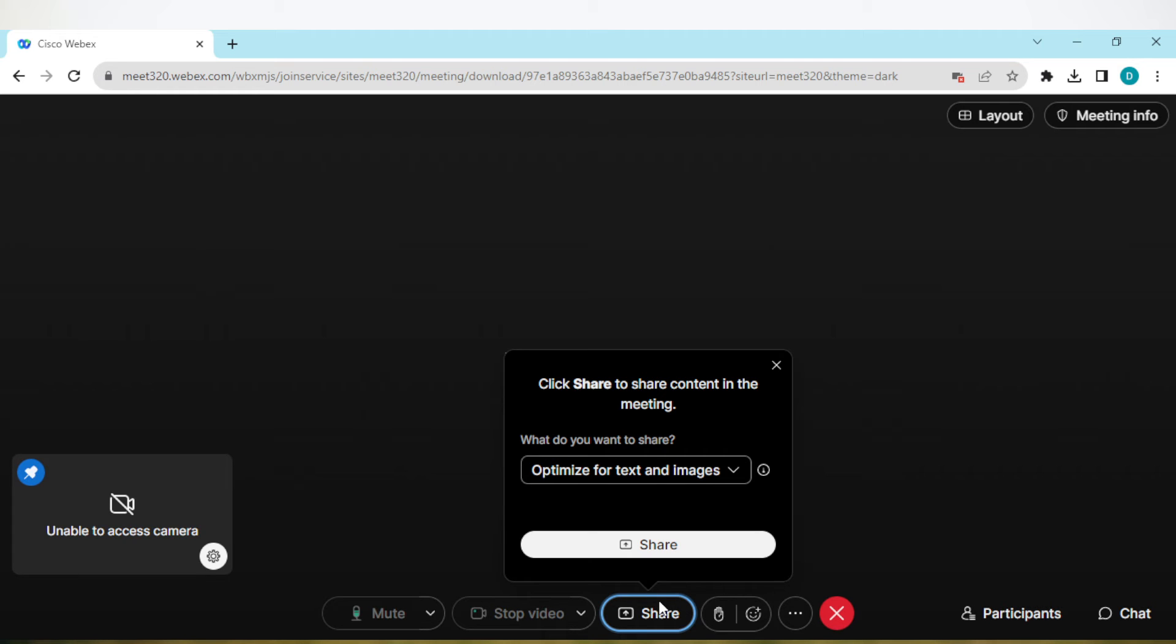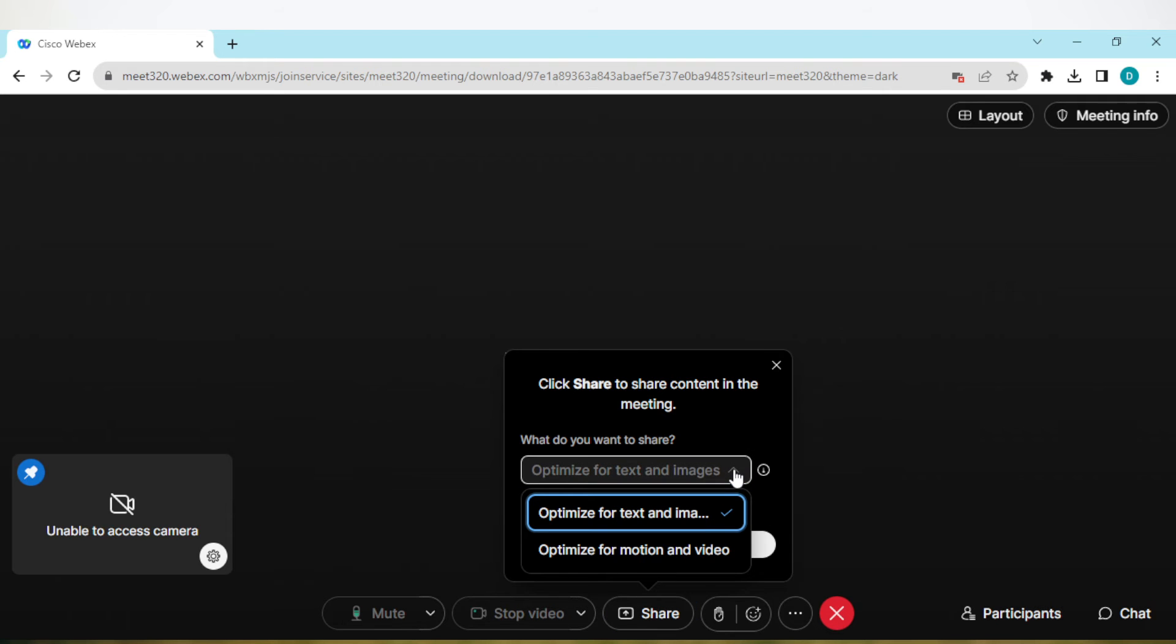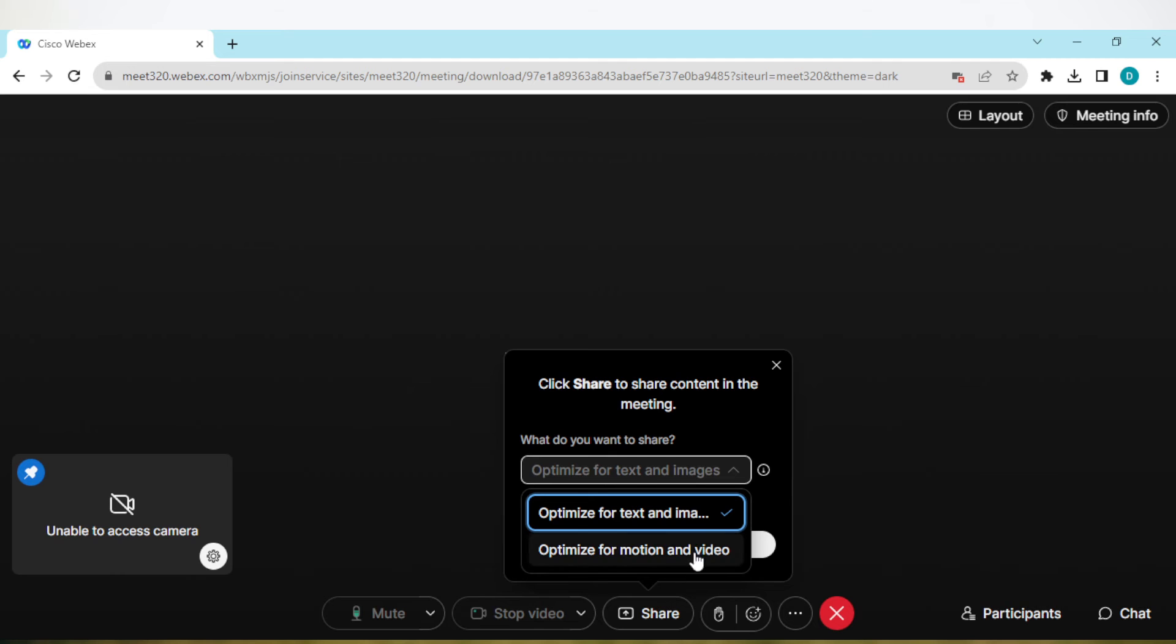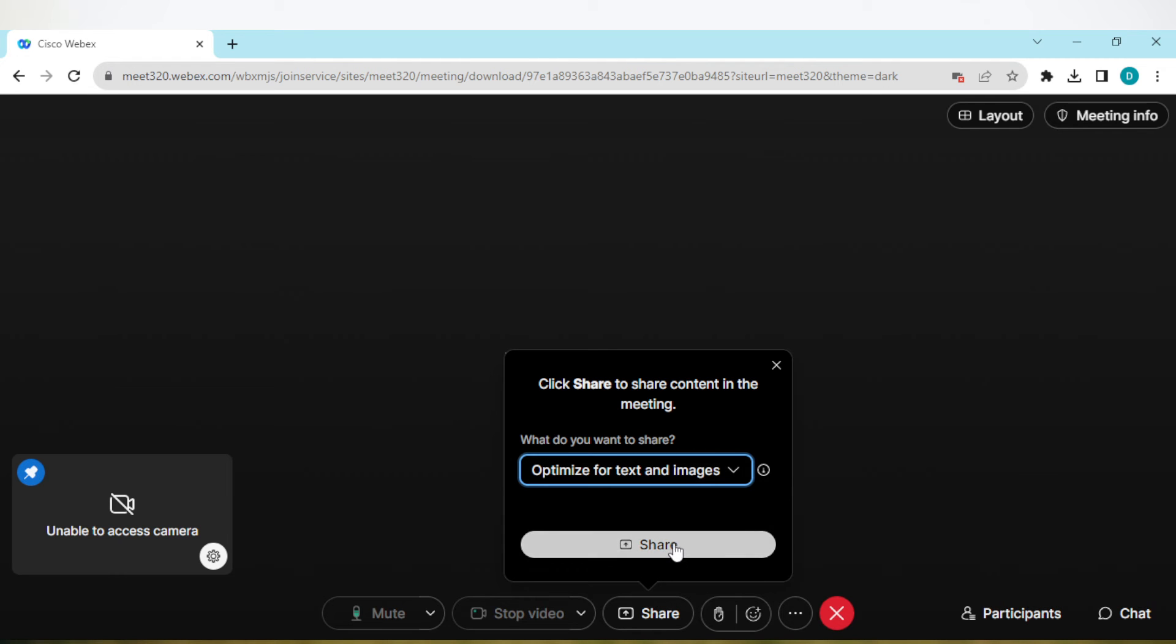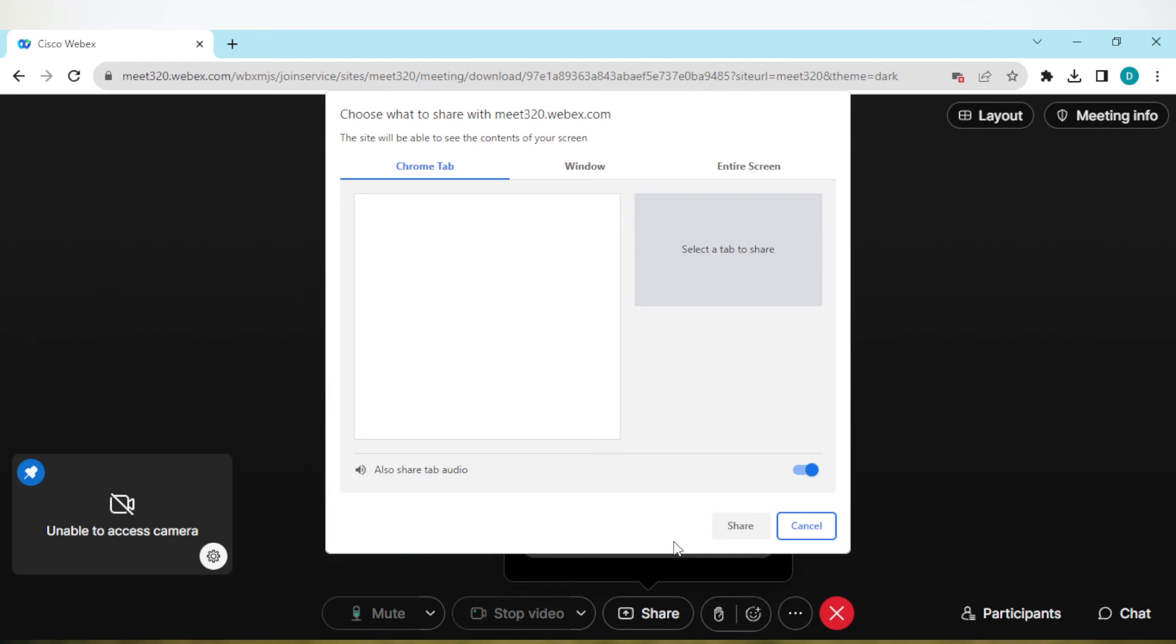Once you click on Share, you'll be asked what you want to share - you can share for text and images or for motion and video. Select the one you want and then once you've selected it, click on the Share box.